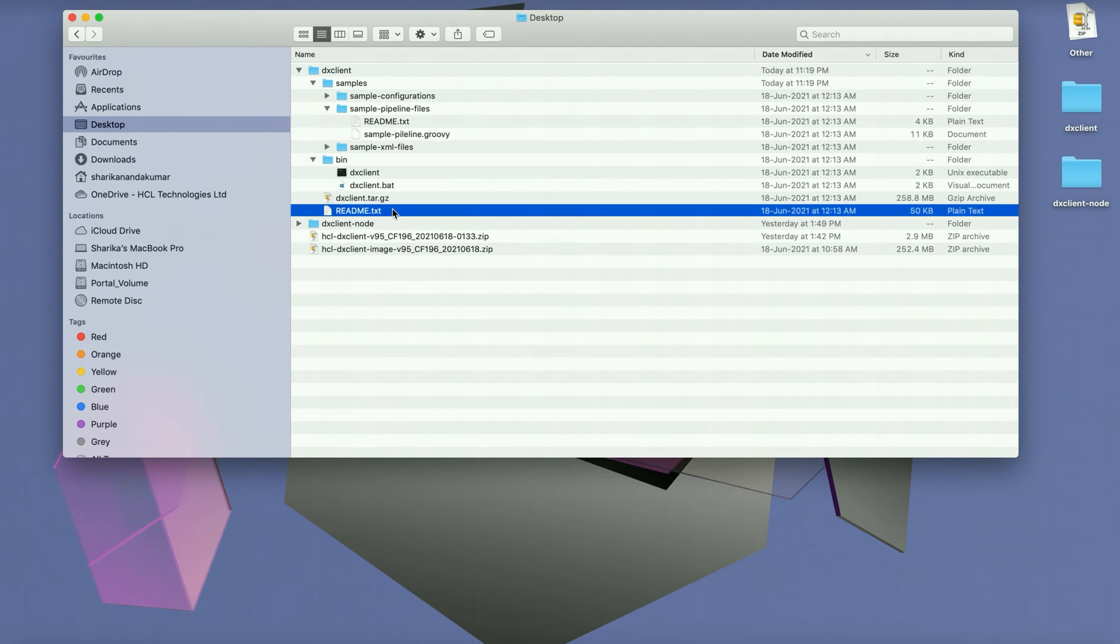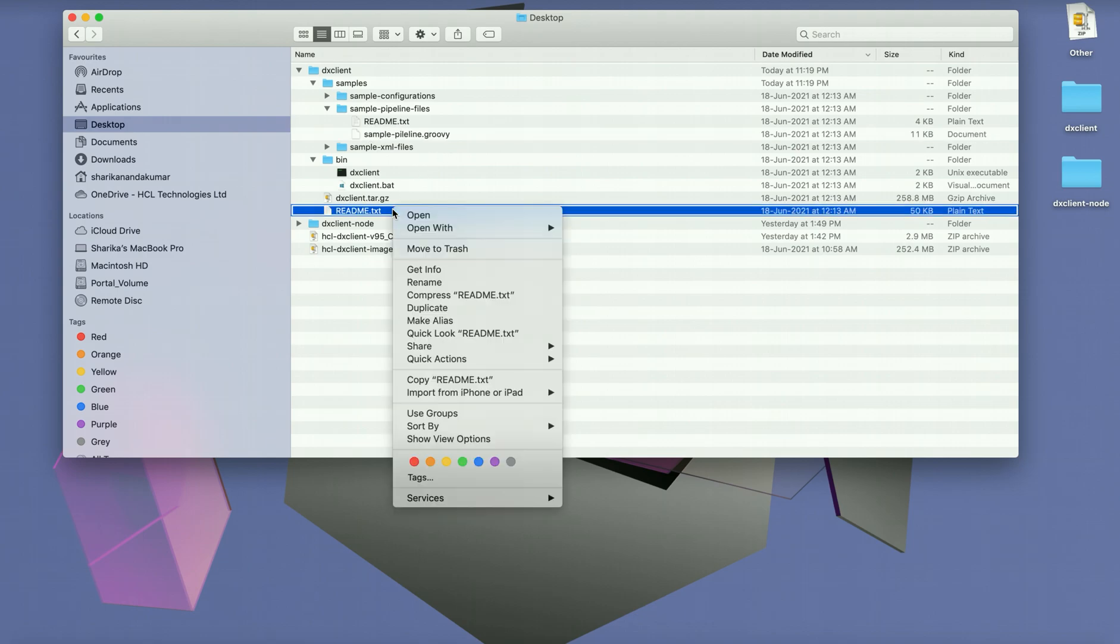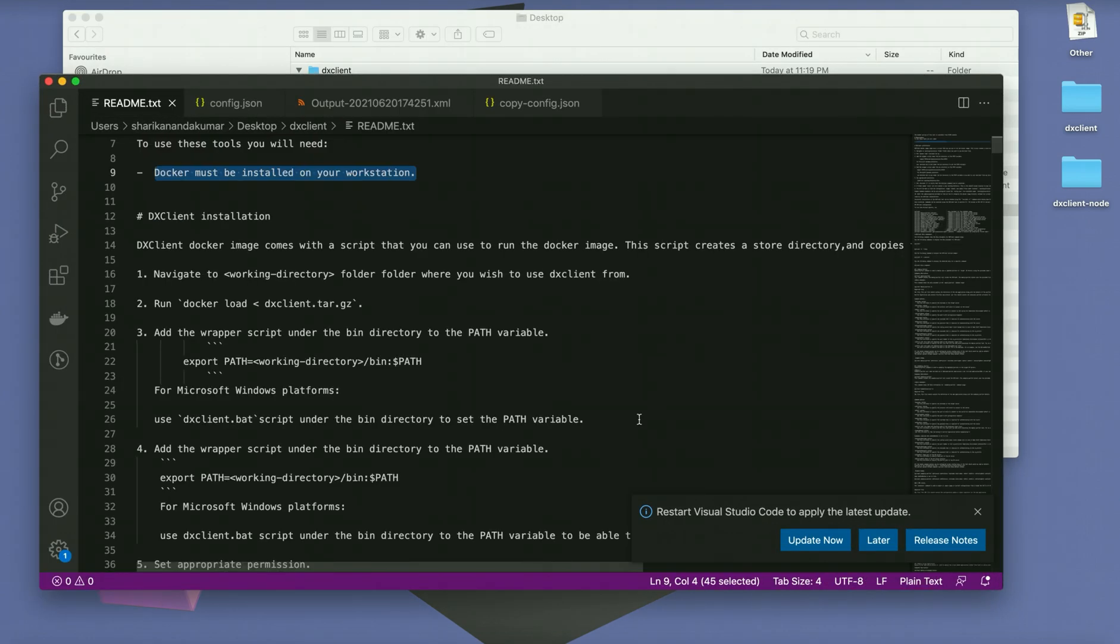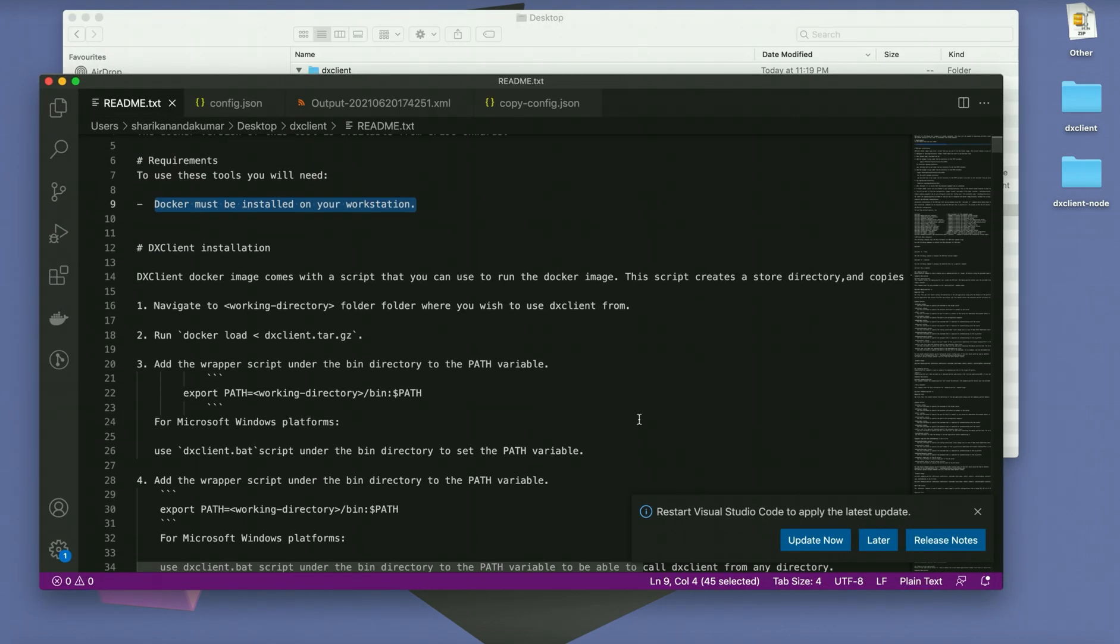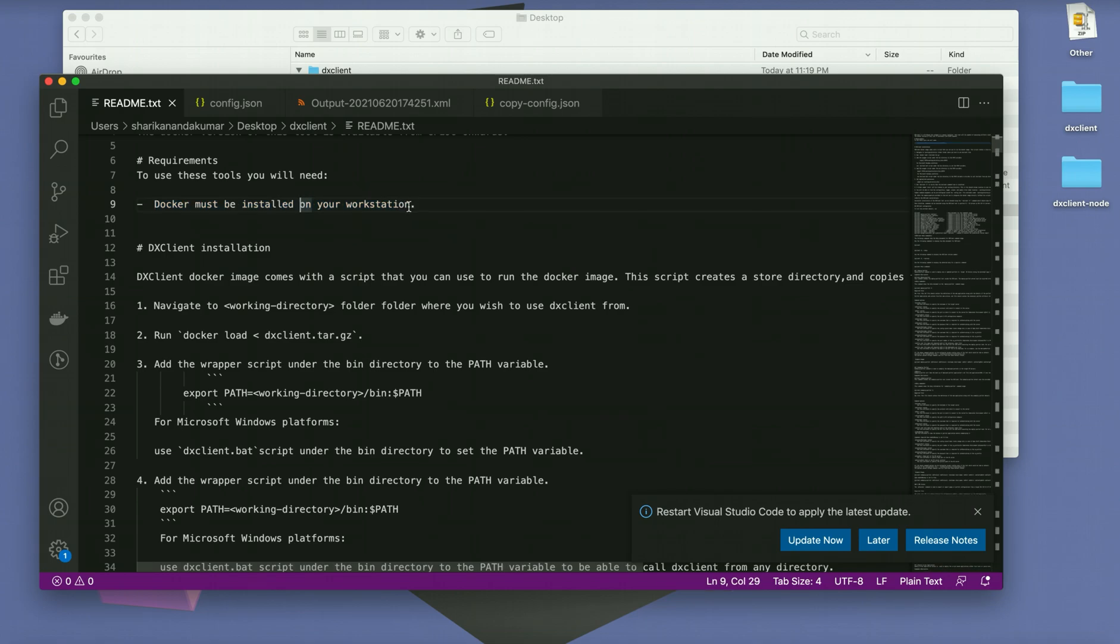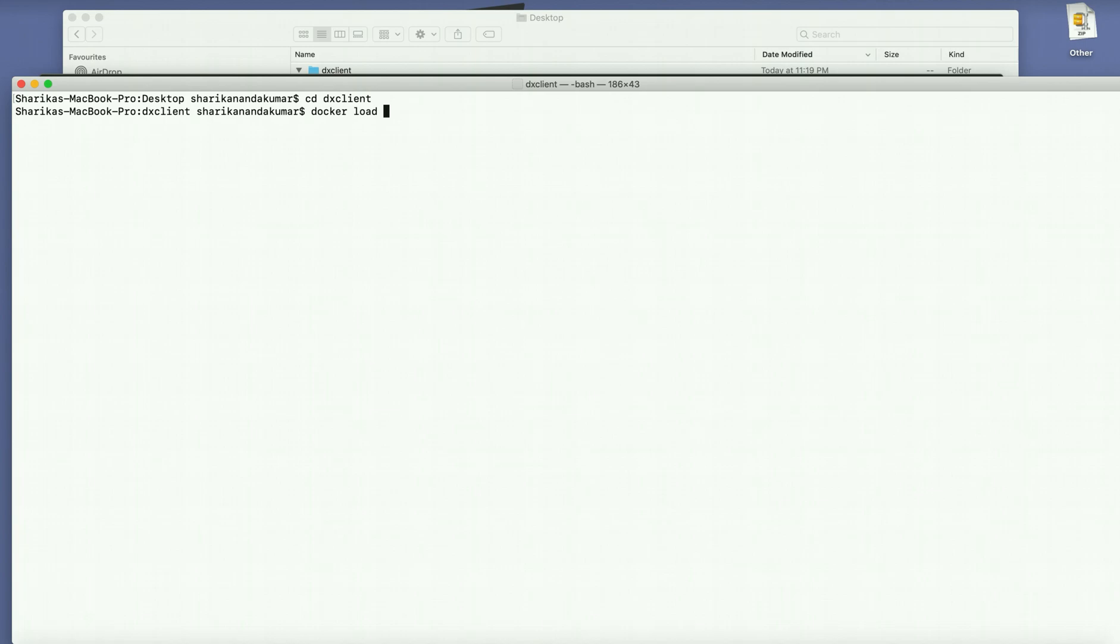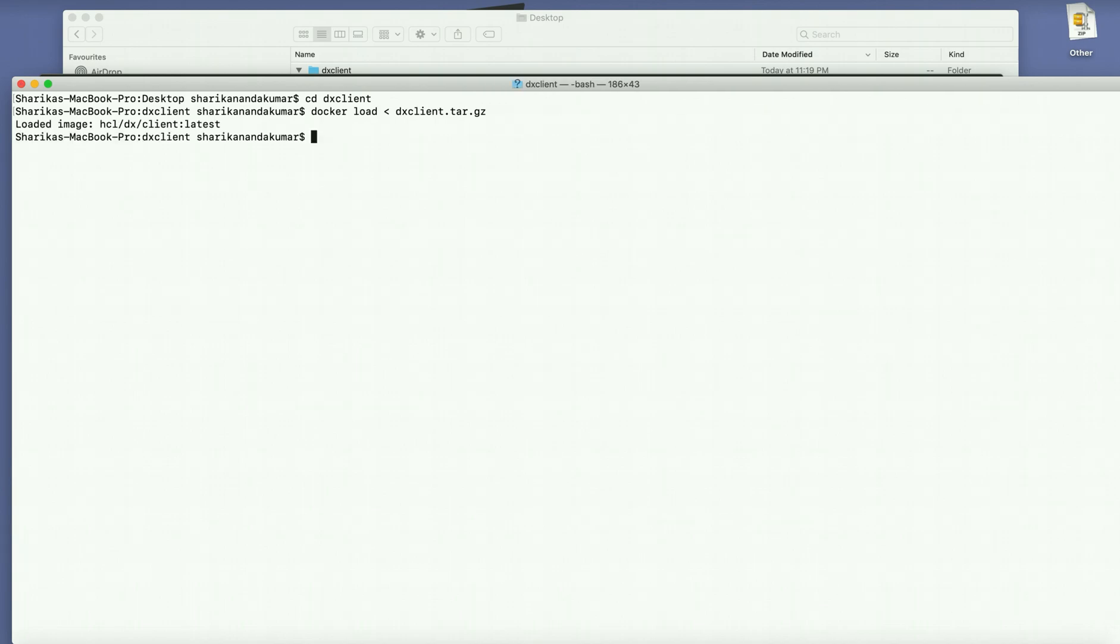Now let us go into the readme and see what are the installation steps. The prerequisite here is that docker must be installed on your workstation. After that you just need to navigate into your working directory and provide the docker load command: docker load dxclient.tar.gz. This will load the latest DX client image into your workstation.